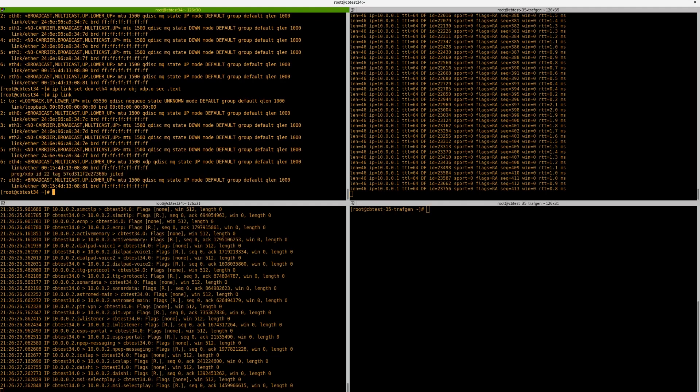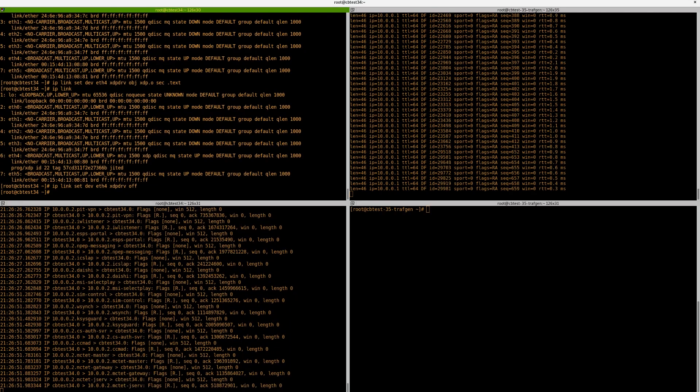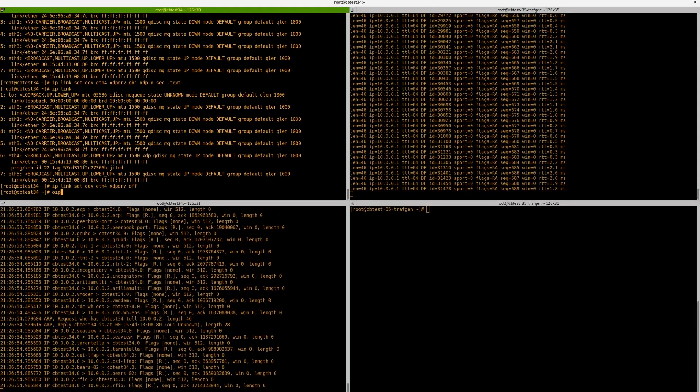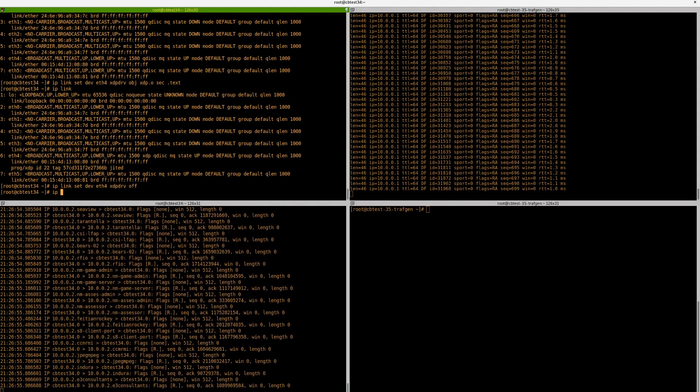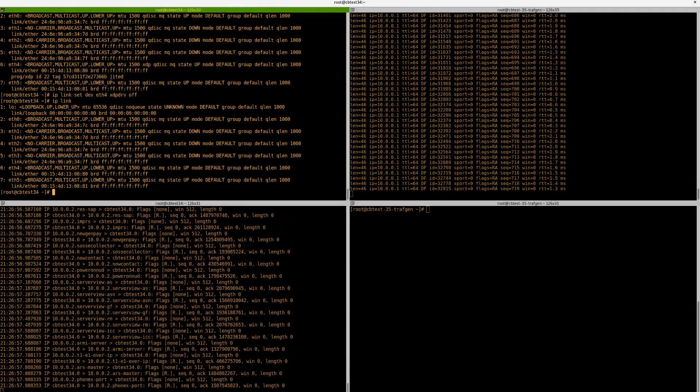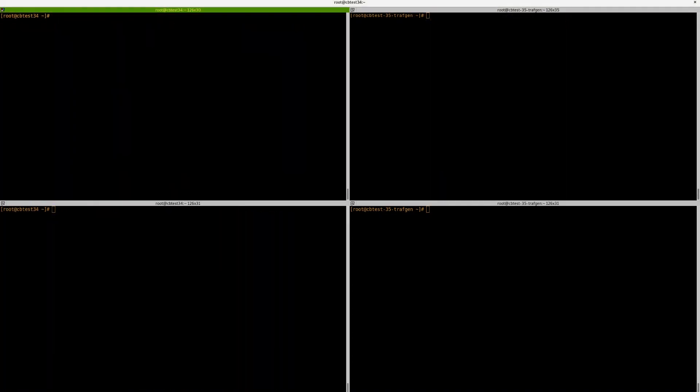To remove the program, if we just press up twice, we can now get the same command. And if we just delete the object bit and run the same command, but instead we set XDP to off, we can now see when we unload the program, traffic can now flow again, which is great. So now we've done XDP drop.